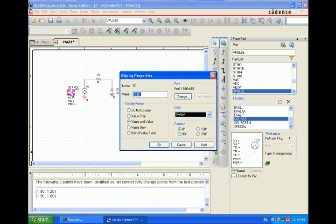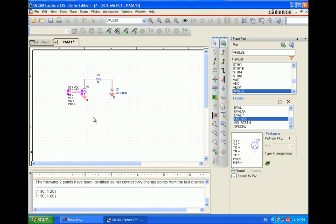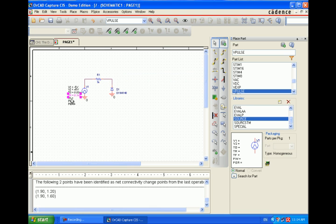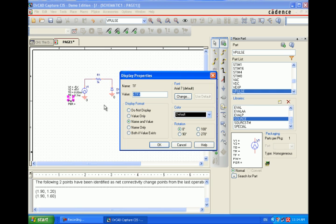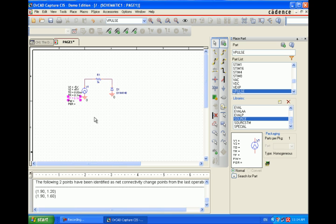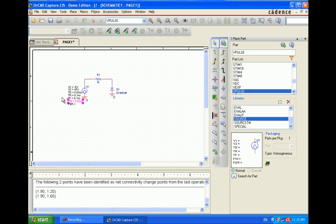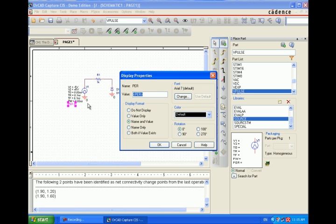TD of 0.2 microsecond. That's the time delay. Tf is 0.1 nanosecond. Now select the pulse width, it's 0.02 microsecond. PEL is 0.04 microsecond. Press OK. This will set all the parameters of the pulse setting source.